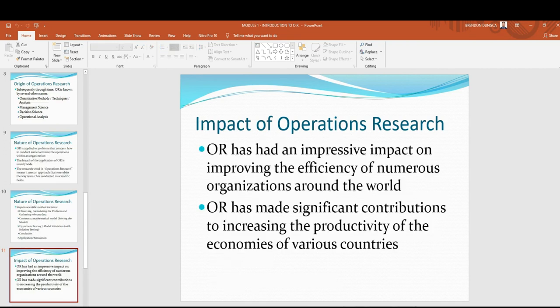The impact of operations research. OR has an impressive impact on improving the efficiency of numerous organizations around the world. OR has also made significant contributions to increasing the productivity of the economies of various countries. Latest advancements include applications to data analytics, supply chain management, deep learning, financial engineering, and more.